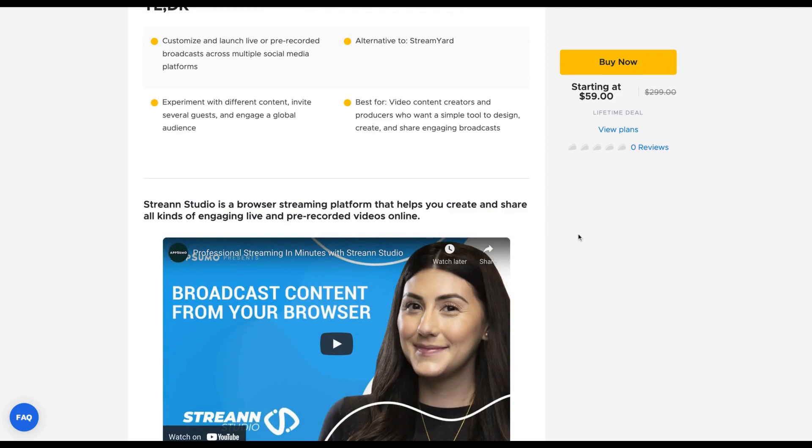Stream Studio is a browser streaming platform that helps you create and share all kinds of engaging live and pre-recorded videos online. And it's an alternative to StreamYard.